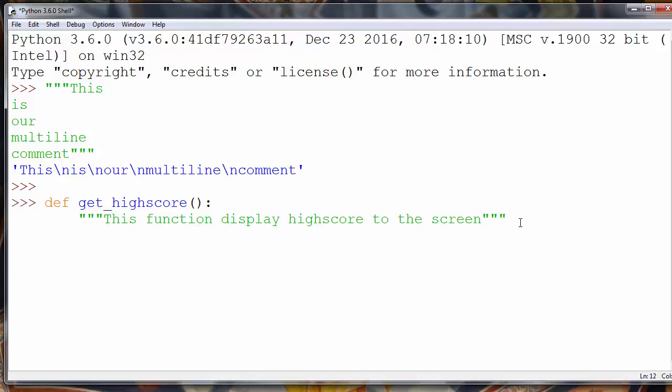And now for now we don't want to write this function. So we'll just write another line with pass command. And that's it.